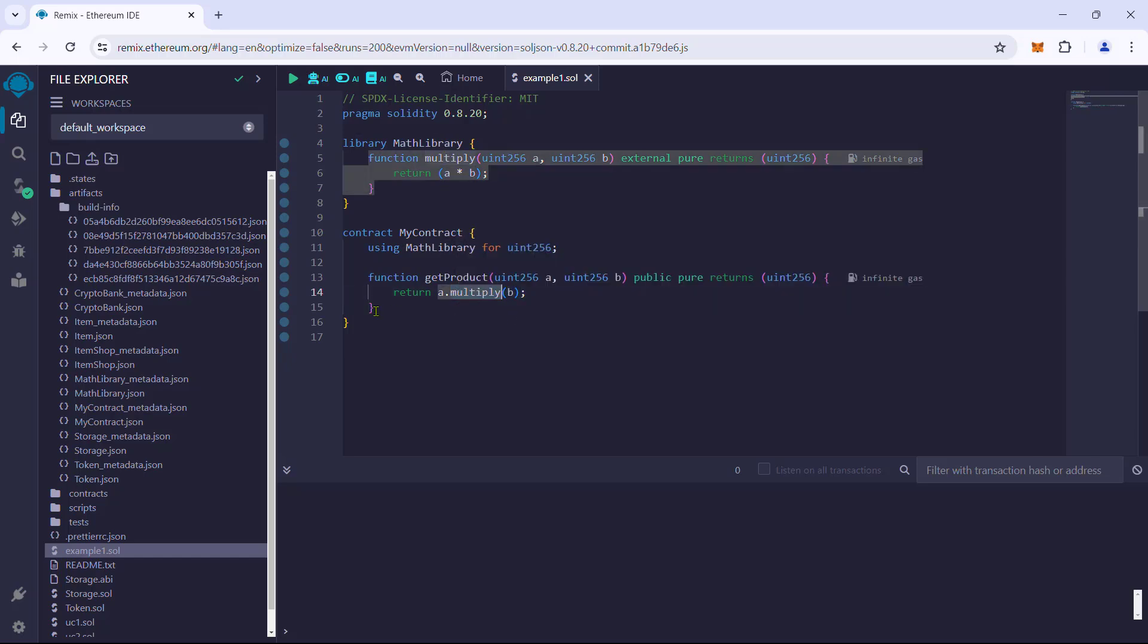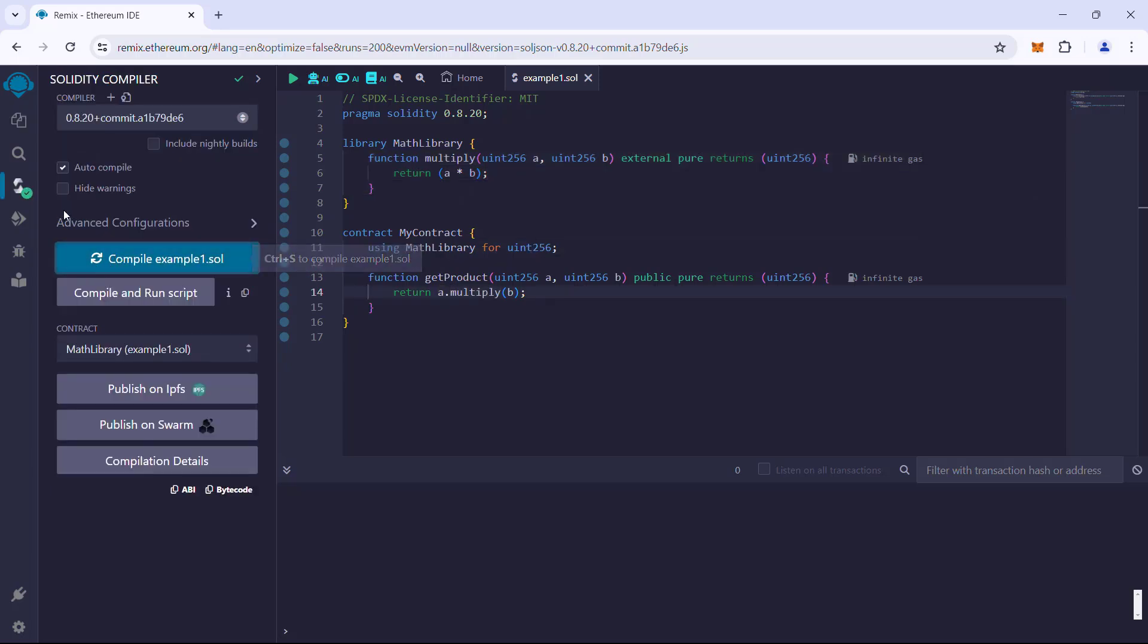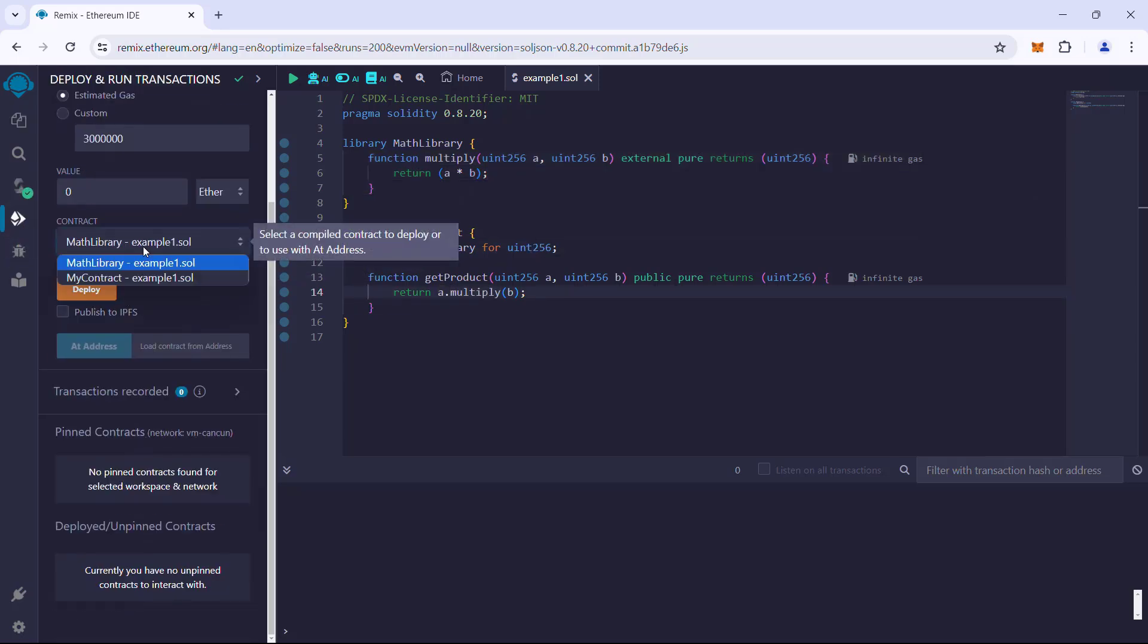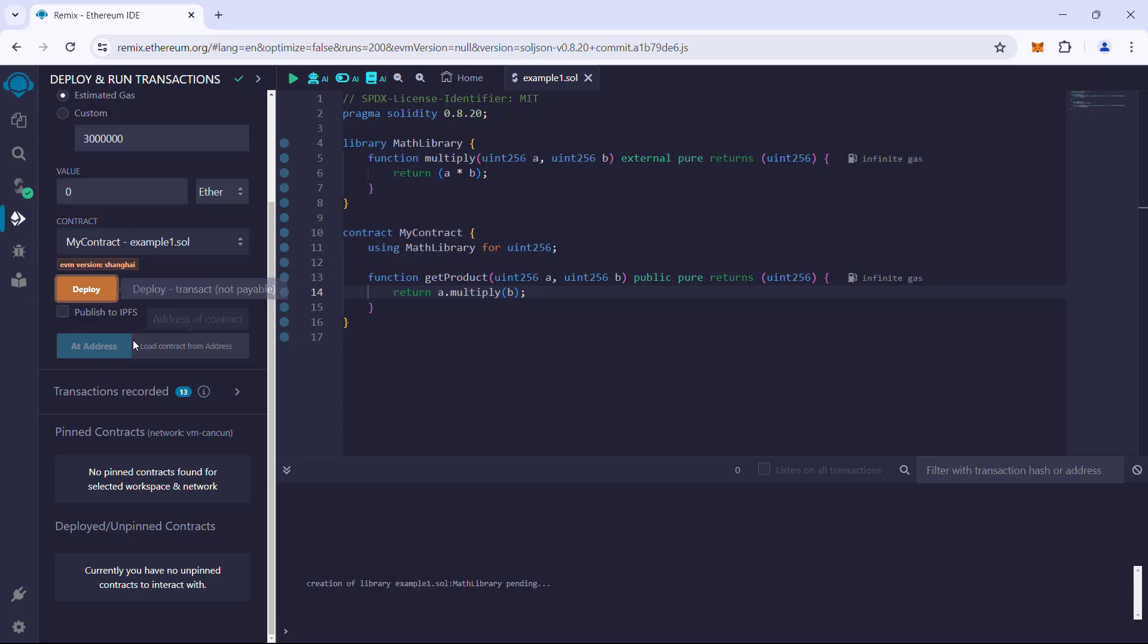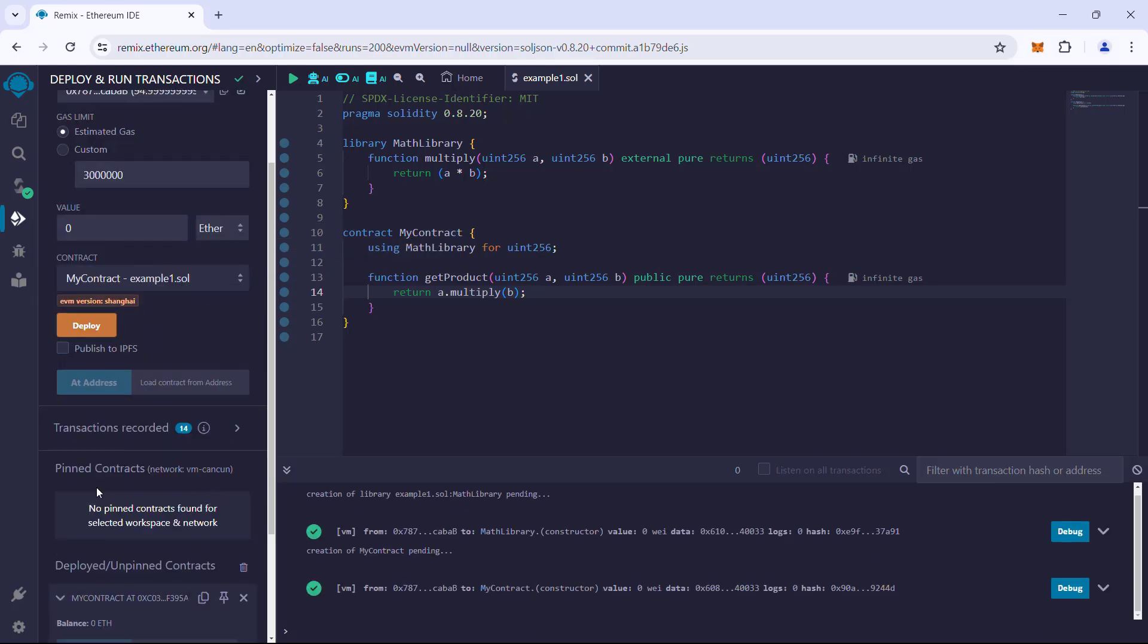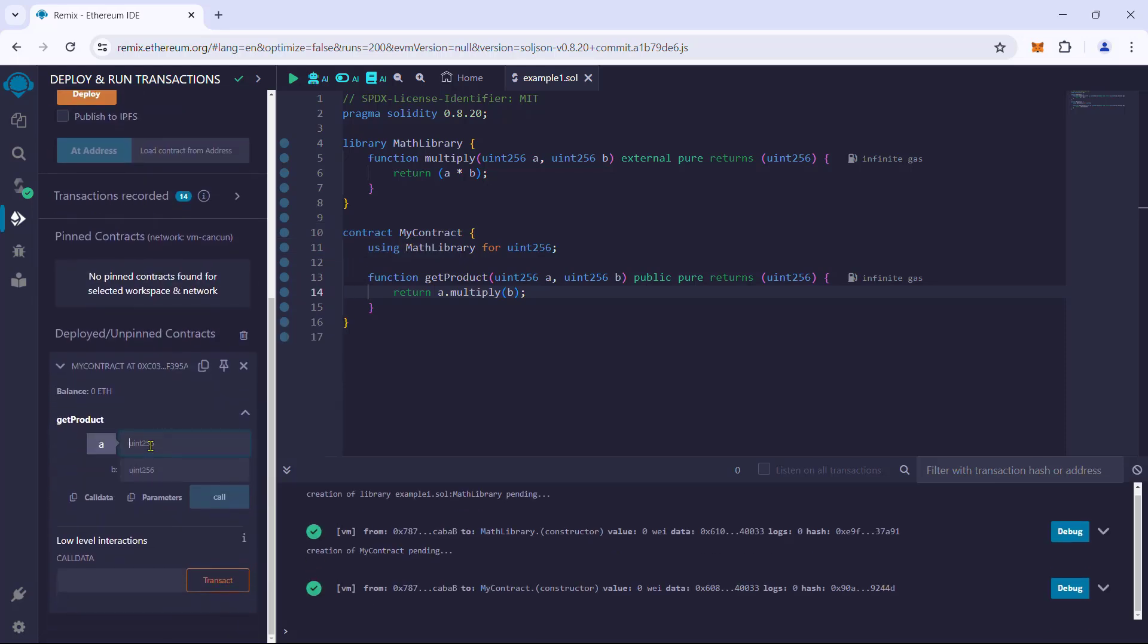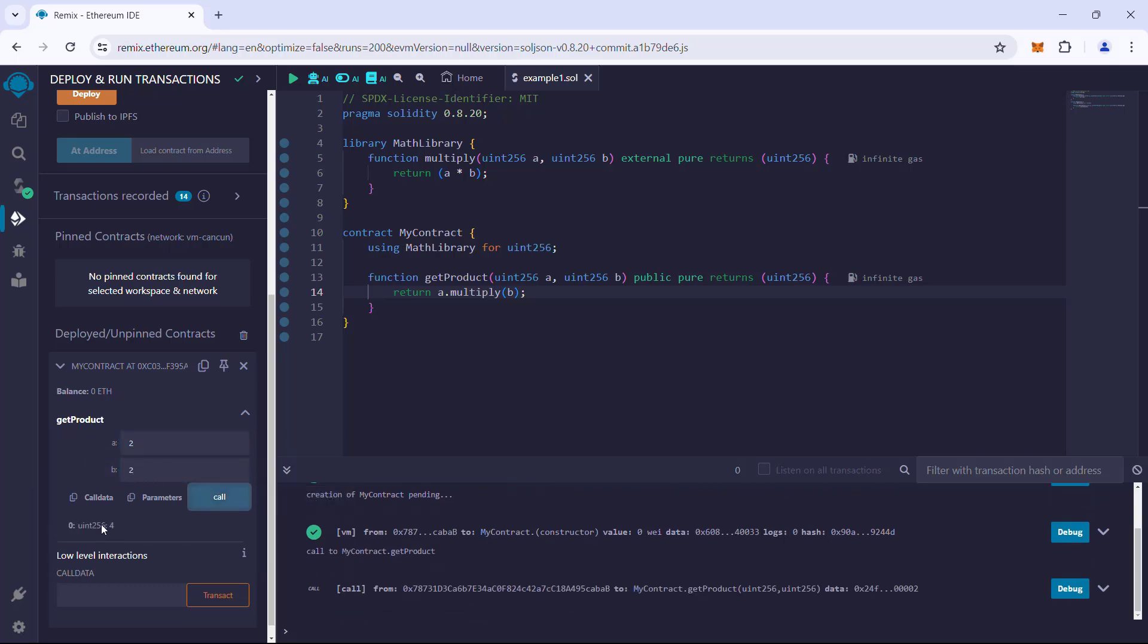Let us execute this example. Compile the contract. Deploy the my contract contract. Execute getProduct by passing in two numbers. Say two and two. And it should result in four. And it works.